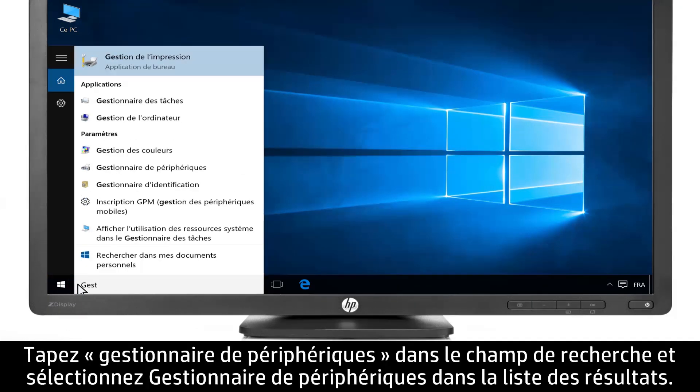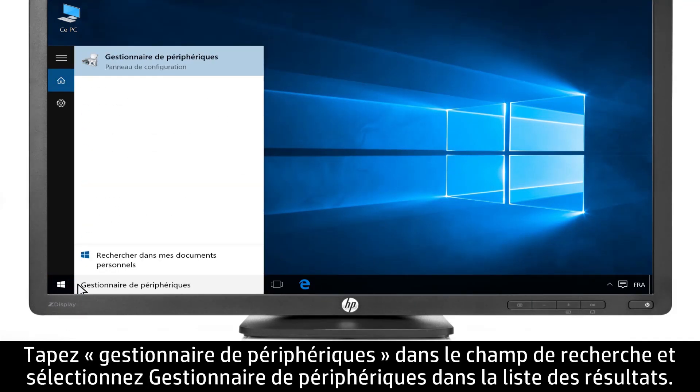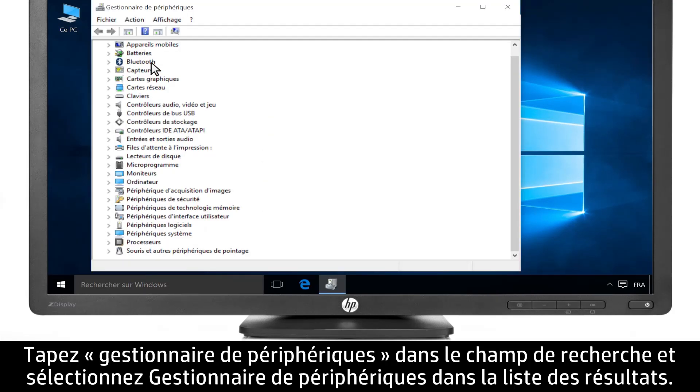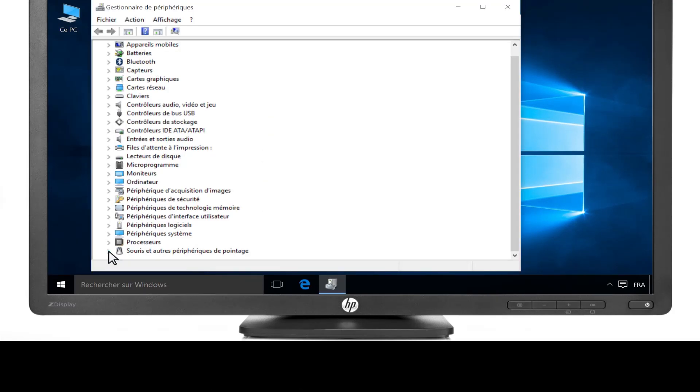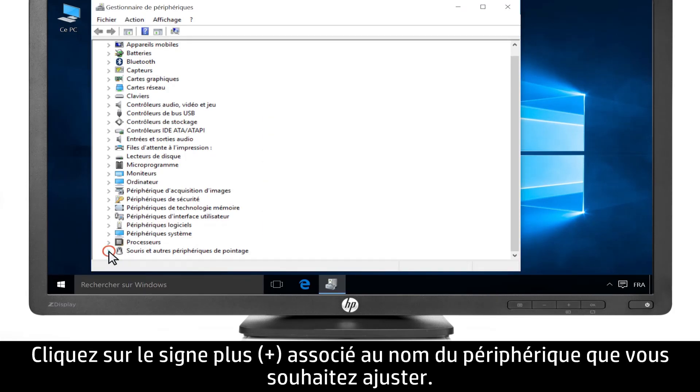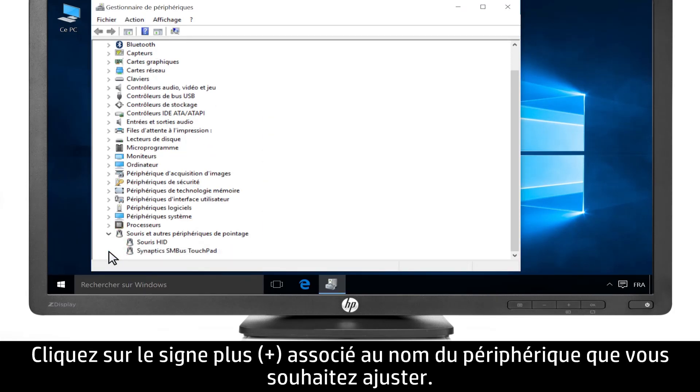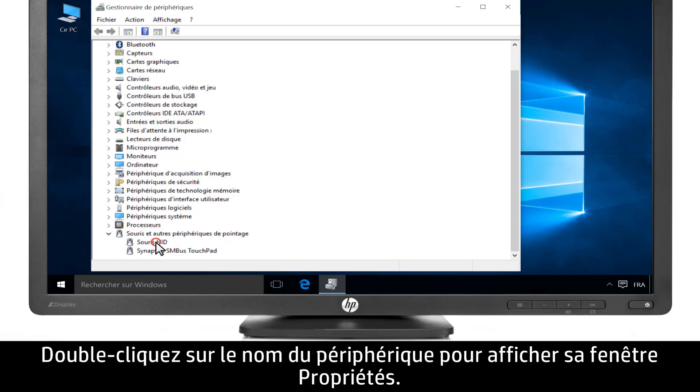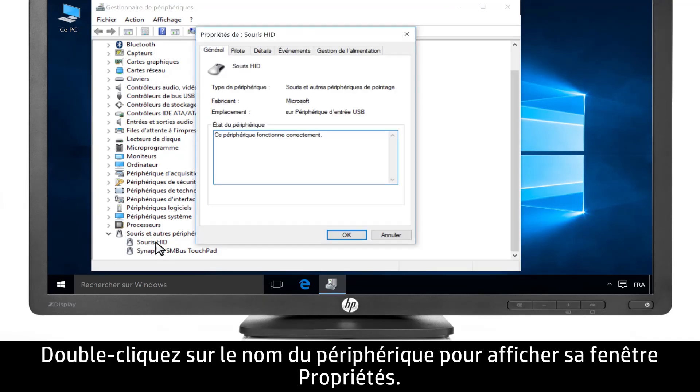Type Device Manager into the search bar, then select Device Manager from the list of results. Click the arrow symbol next to the hardware device you want to adjust, then double-click the hardware device to open the Properties window.